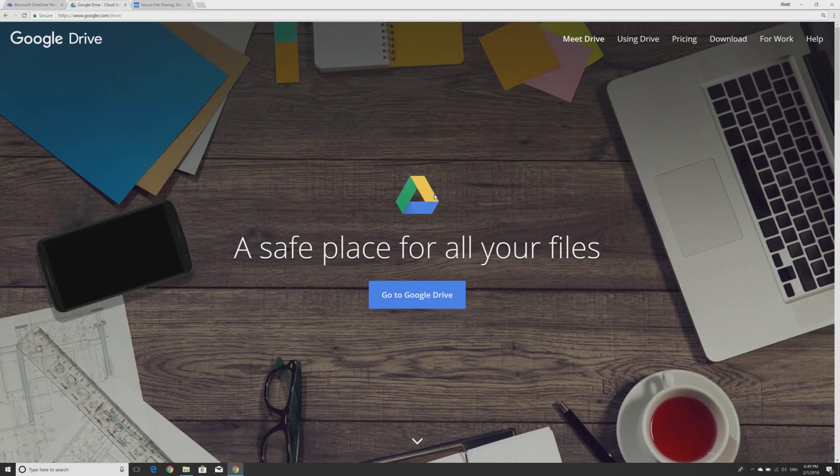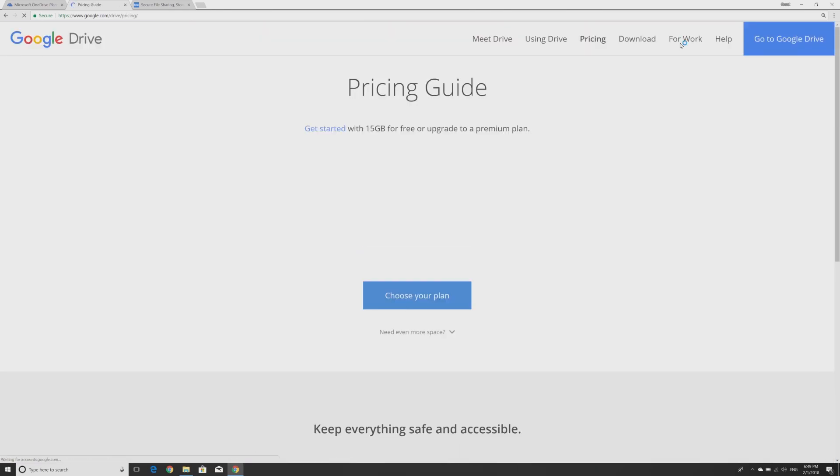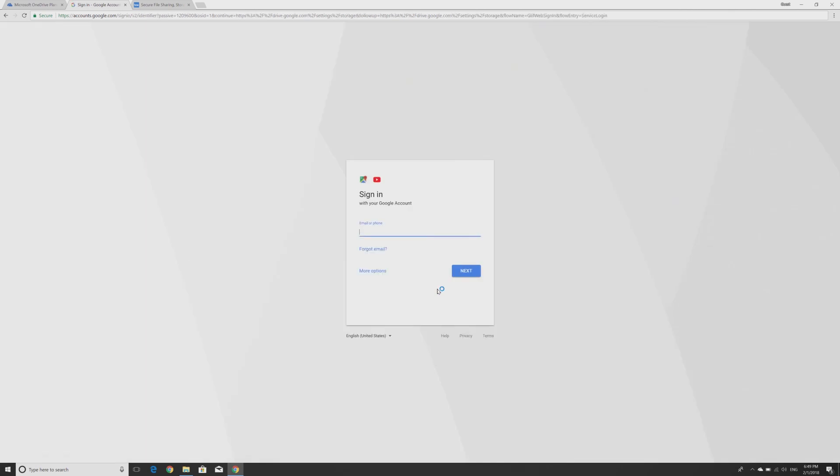Google Drive has up to 15GB on its free version and can be set up using your Google account.